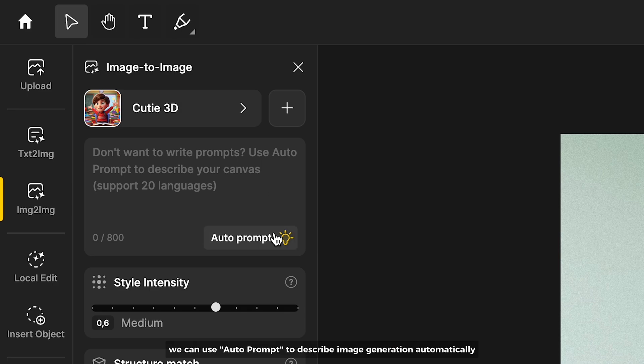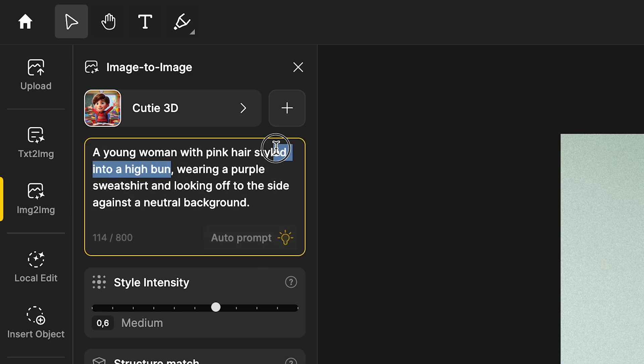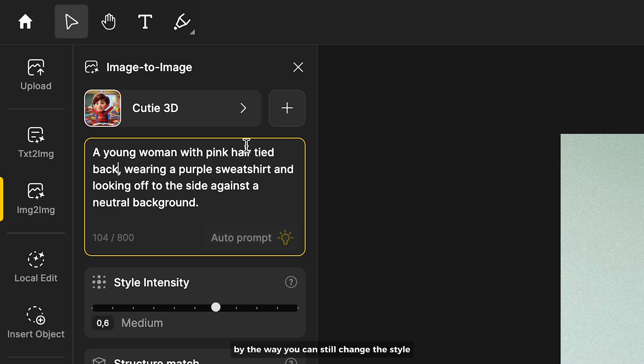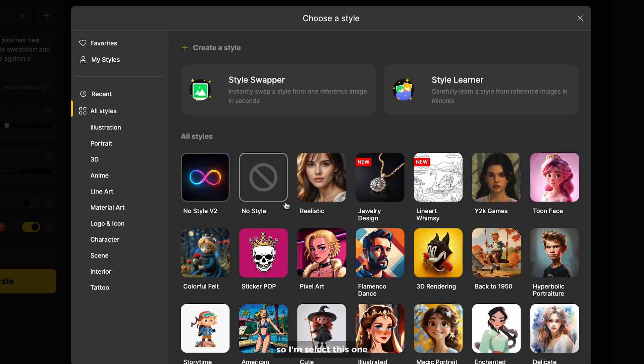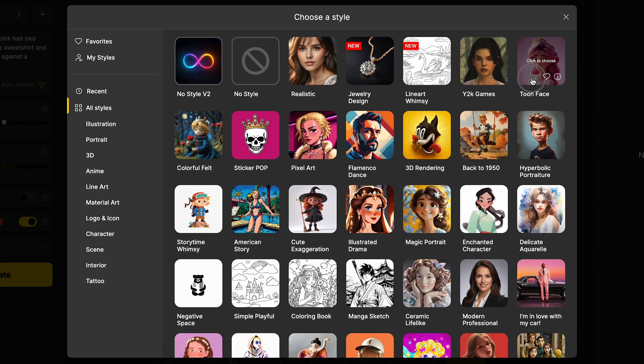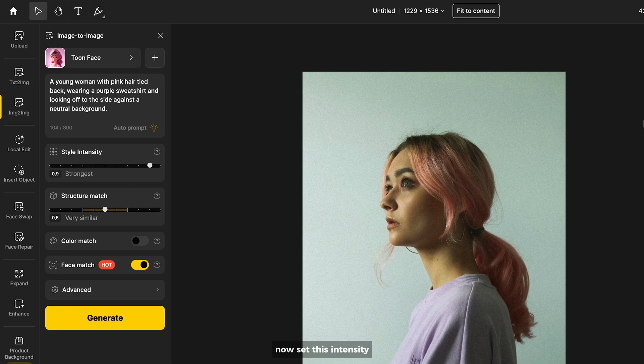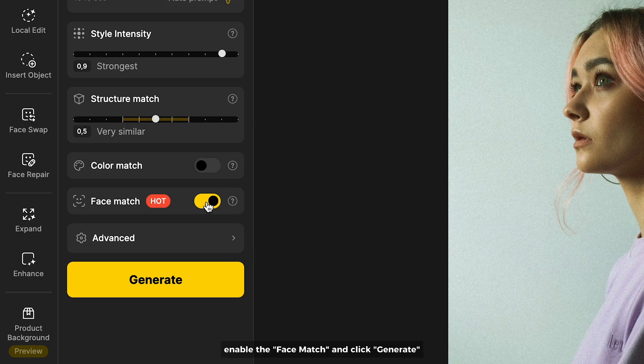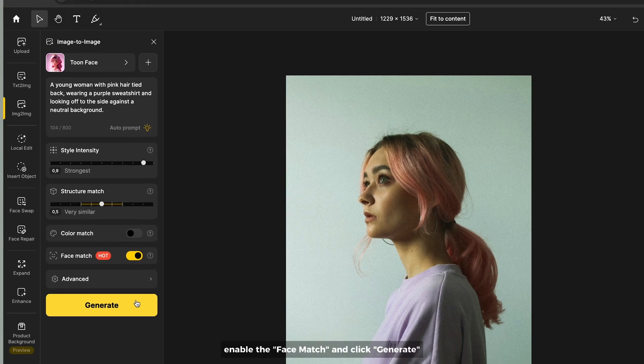We can use auto prompt to describe image generation automatically. By the way you can still change the style so I'm gonna select this one. Now set this intensity, I'm gonna leave that and I just want to make sure to enable the face match and click generate.